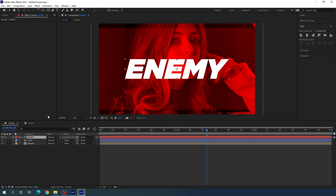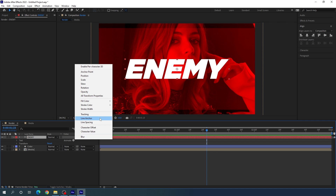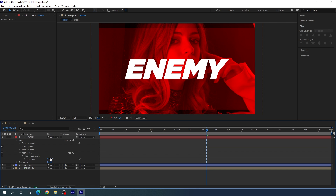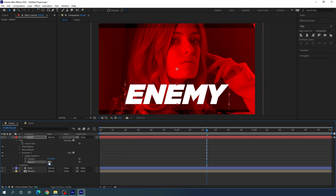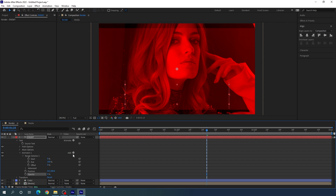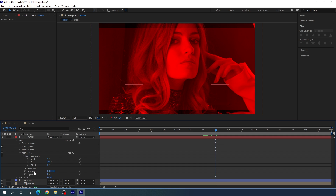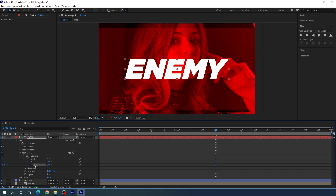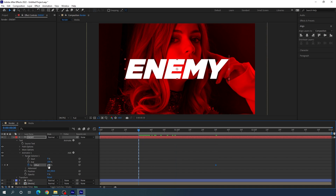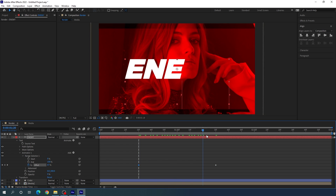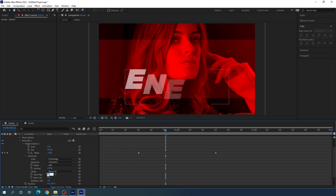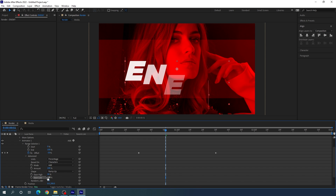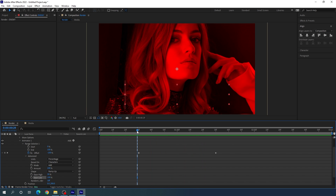Now animate the text. Open the text layer, click Animate, and add Position as a parameter. Set the Y position value to about 300. Click Add again, go to Property, and select Opacity — set the opacity to 0. Open the Range Selector, go to one and a half seconds, and set the Offset to 100. Turn on the stopwatch, then go to half a second and set the value to negative 100. Open Advanced and change the Shape to Ramp Up. Set the Ease High to about 30% and Ease Low to 100%. We'll get a smooth text reveal animation.